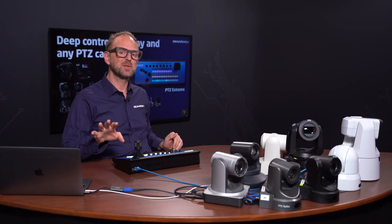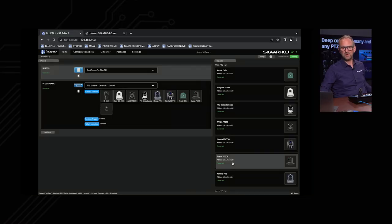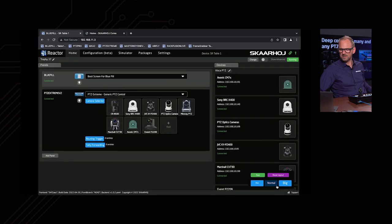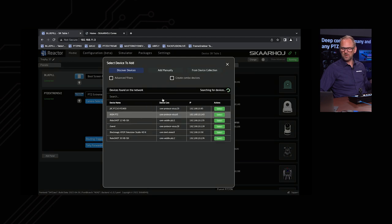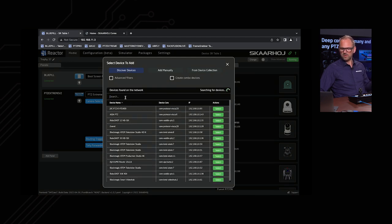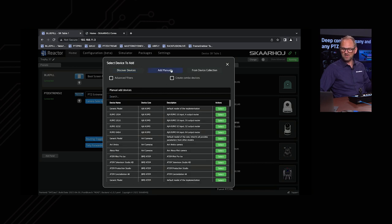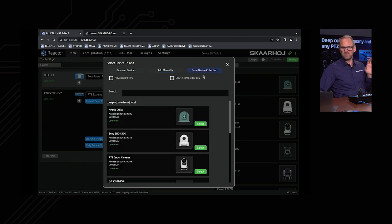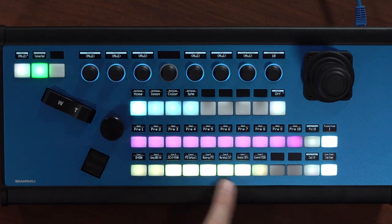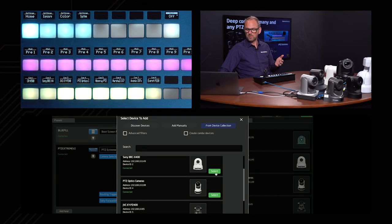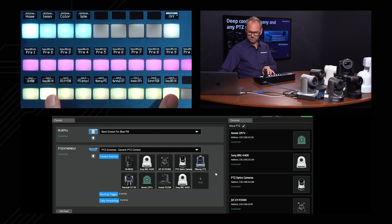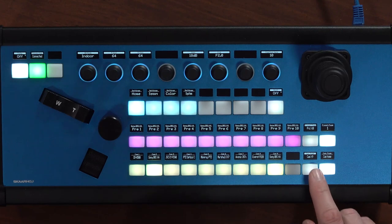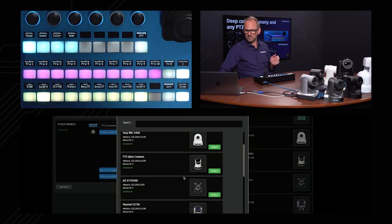Before we end the video, let's look at how easy this is to set up. Reactor is the software that runs this whole show. You can see how we've added the eight different camera models here. If you wanted to add more, you'd enter the device-adding dialog where you can find cameras by network search, add them manually, or pick them from the existing device collection. If you wanted one camera to appear a few extra times on your camera selector, it's possible by simply selecting it here — the Sony camera now appears twice on the controller.